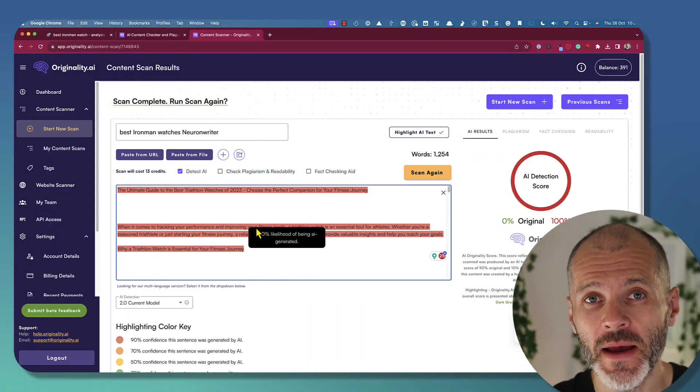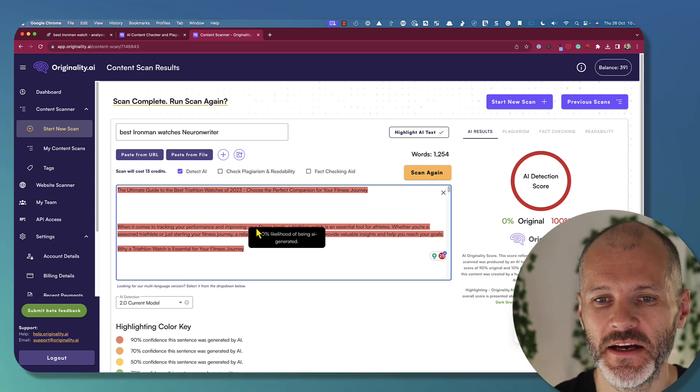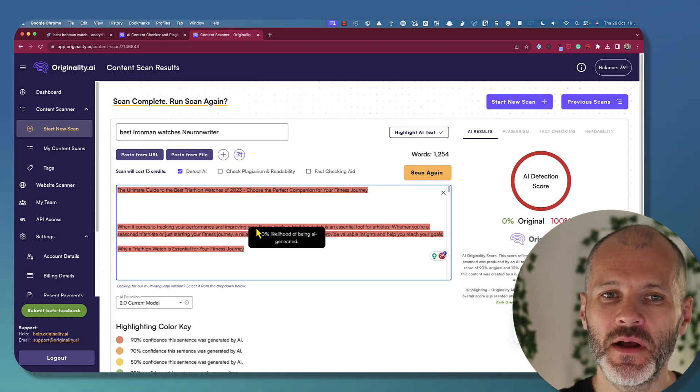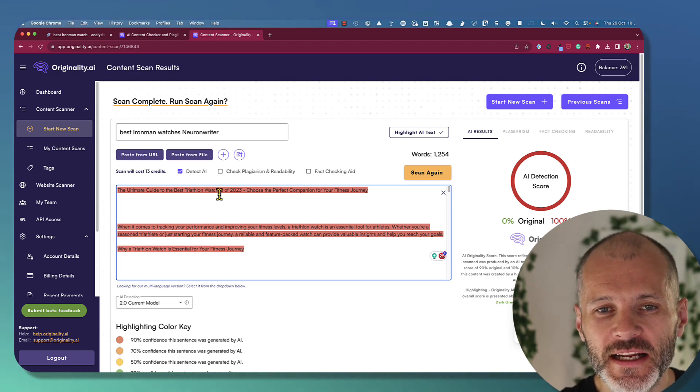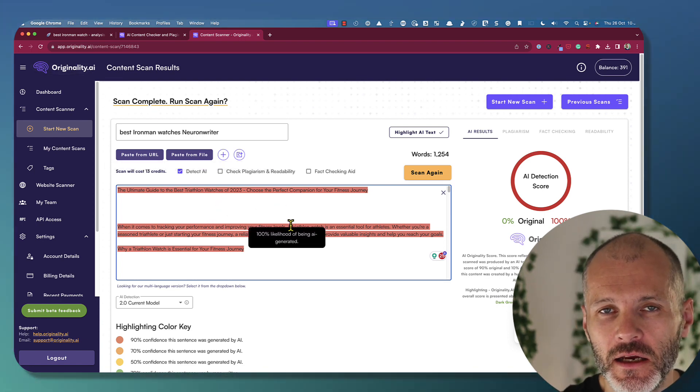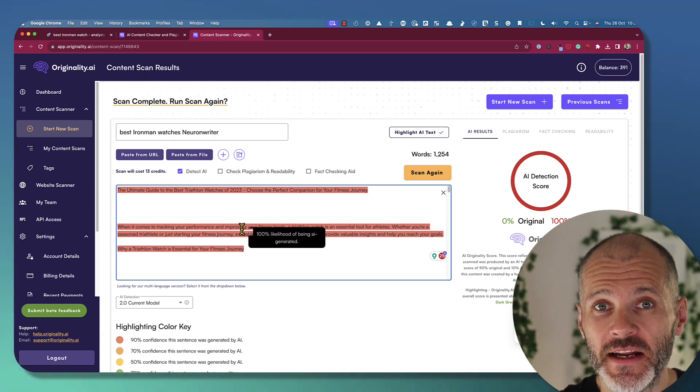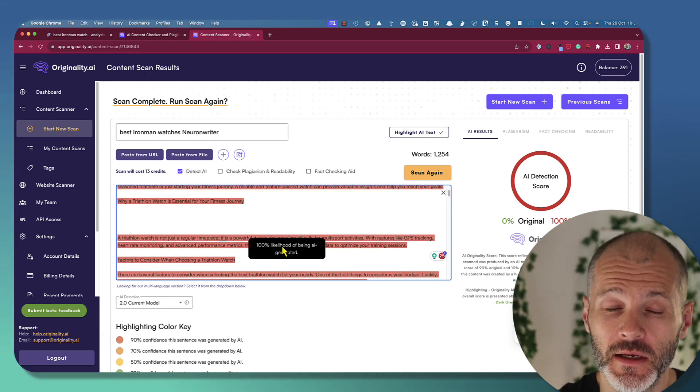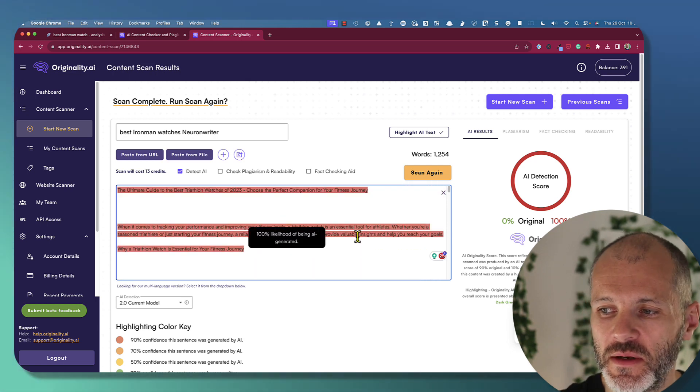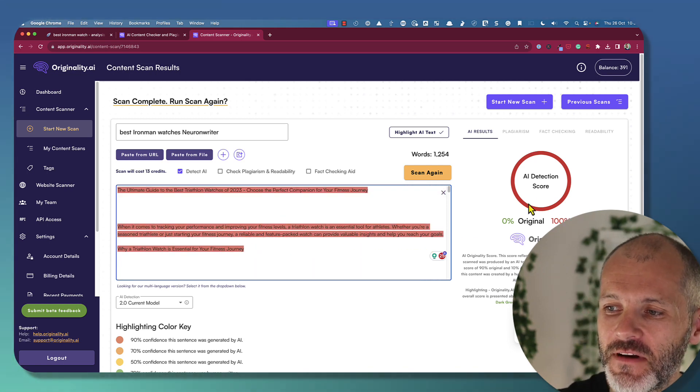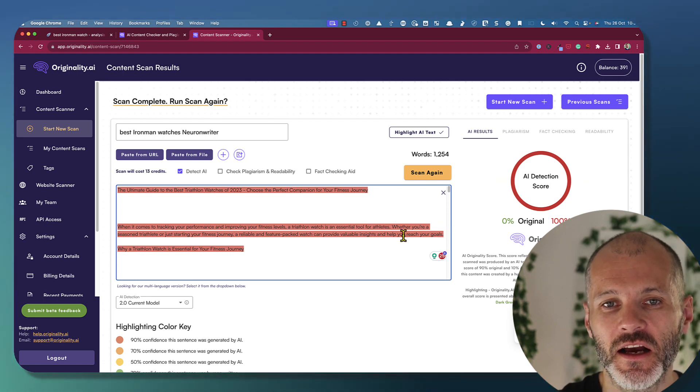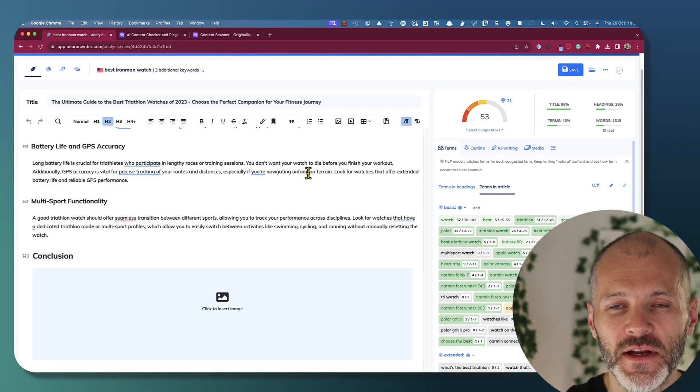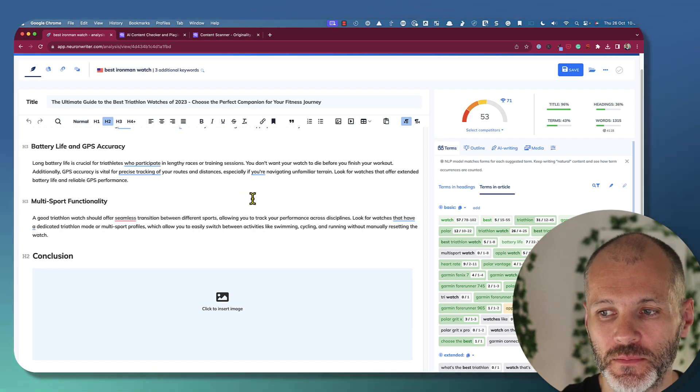I don't recommend publishing content that you create with NeuronWriter directly on your site. So as an example, I took that article from NeuronWriter and I put it into originality.ai, which is a tool that you can use to check if something was generated with artificial intelligence. Now originality is not always accurate, so I would take the results with a pinch of salt. But in this case, it has flagged this article as 100% AI content. So I'd always go back and put in some personal impressions and fact check what you wrote.